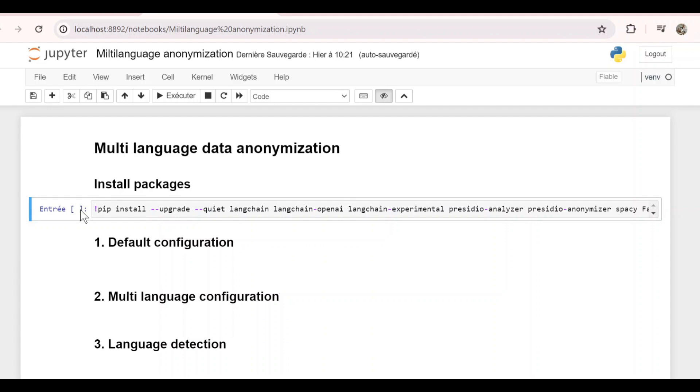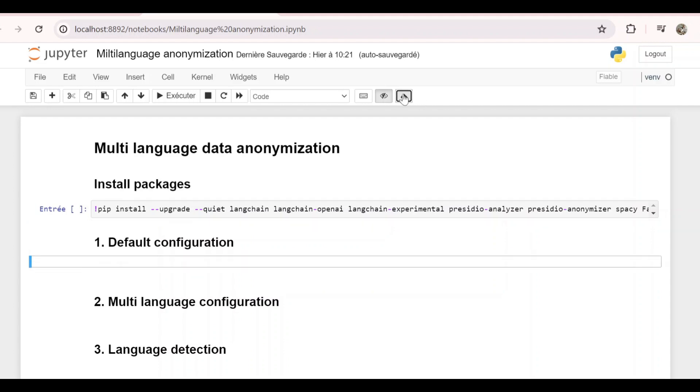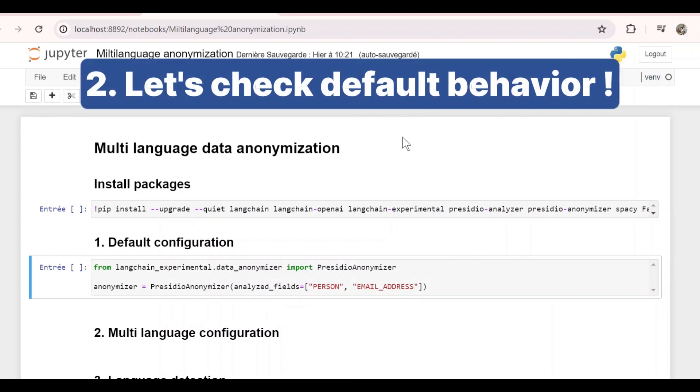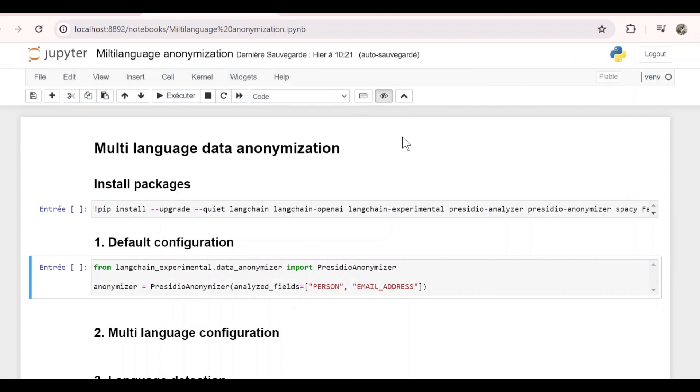Before doing anything to handle multi-language text, let's see how Presidio behaves by default when we give it text in a different language. First, let's import PresidioAnonymizer from LangChain and initialize it with these fields. Let's say we want to anonymize person and email address.